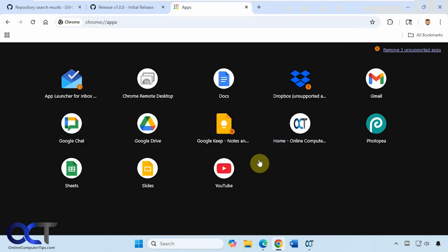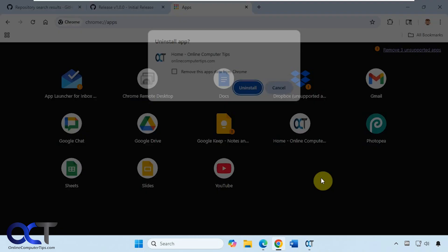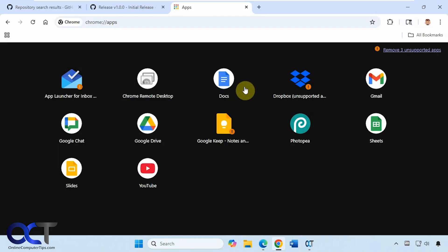And then also Chrome has its own app section, this time it's under Chrome colon slash slash apps, and you can right-click on it from here, open it up, launch at startup, create a shortcut, check the settings, or uninstall it if you want to get rid of it completely.